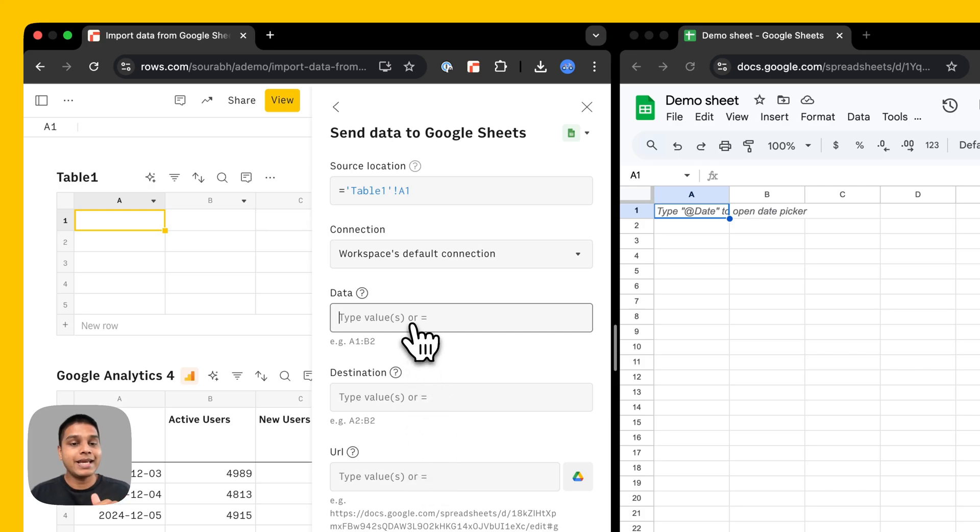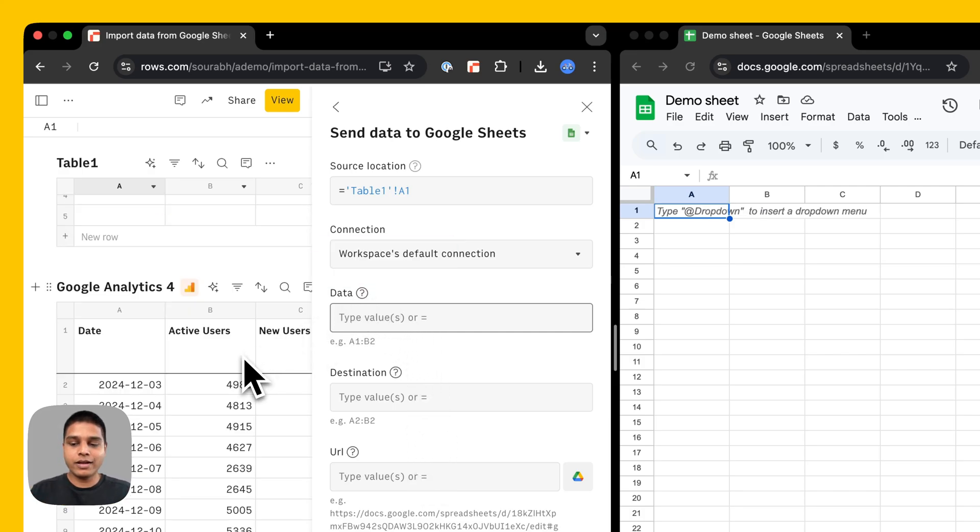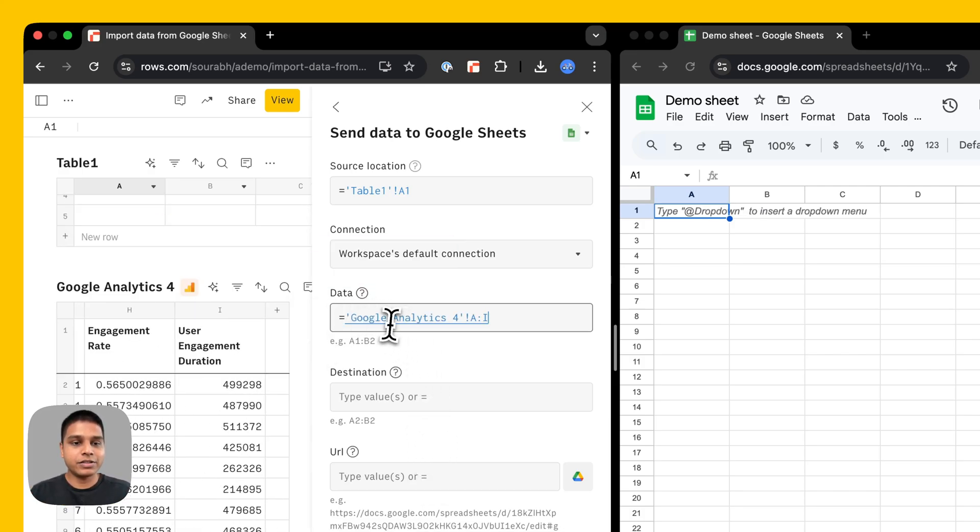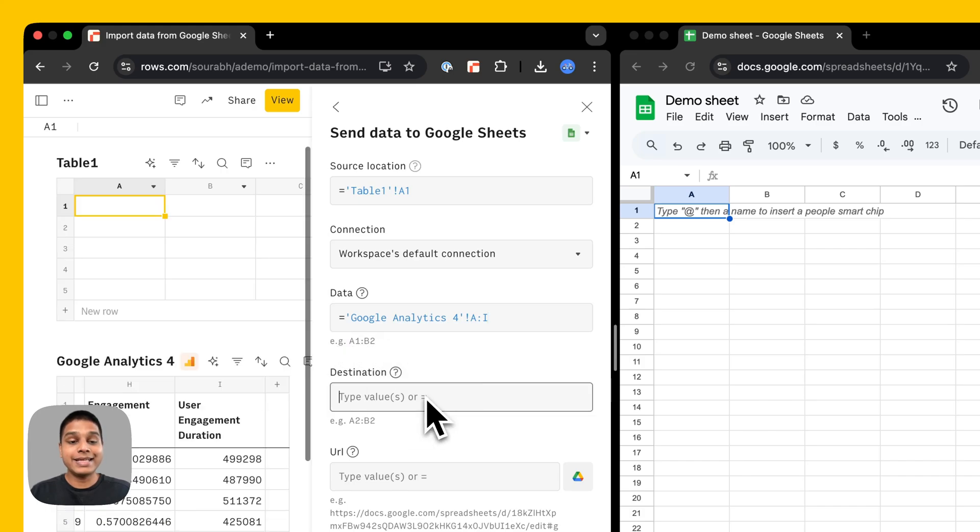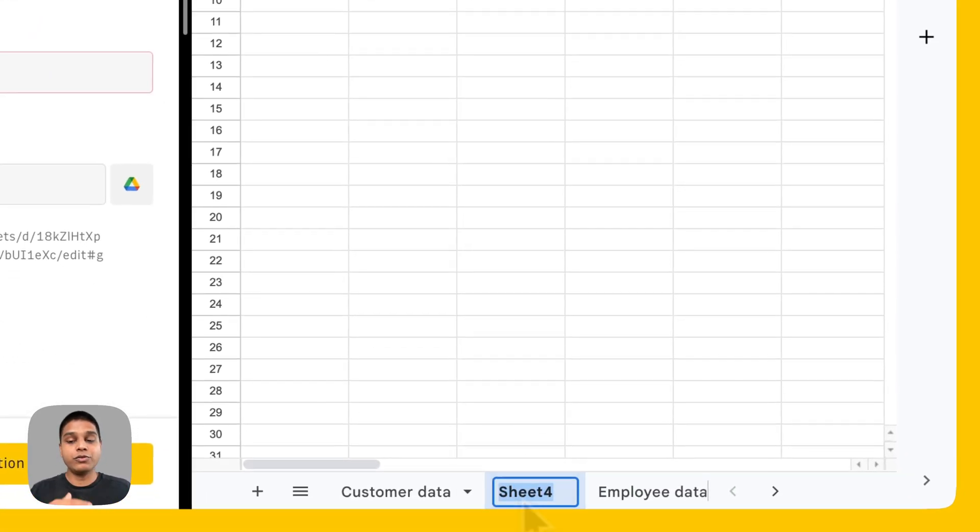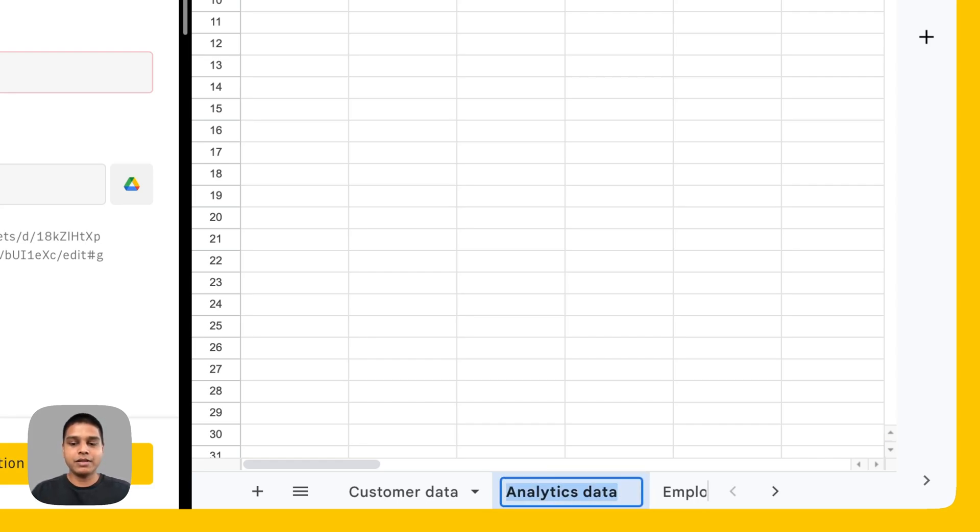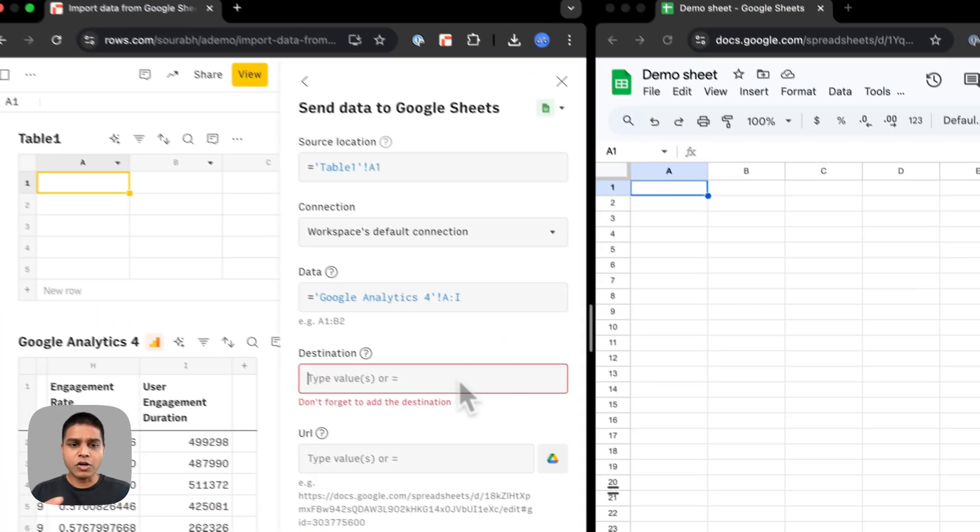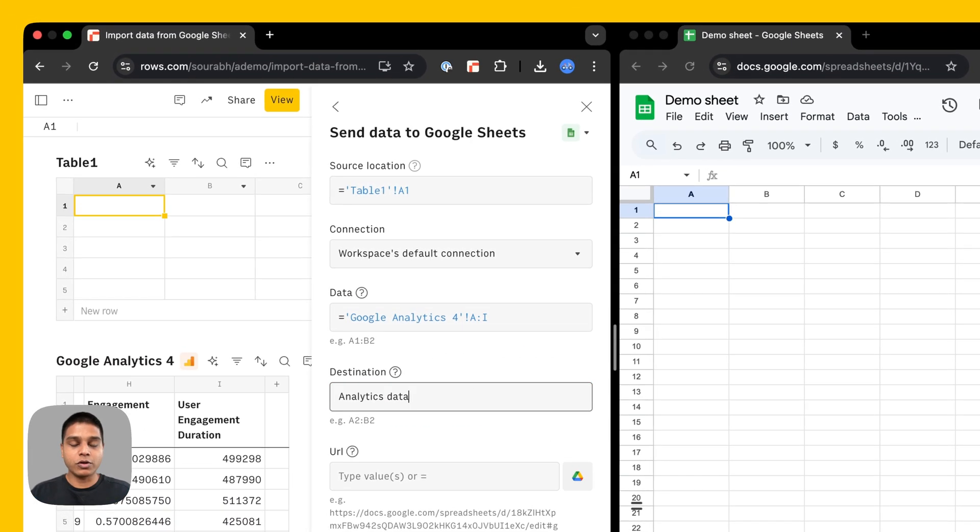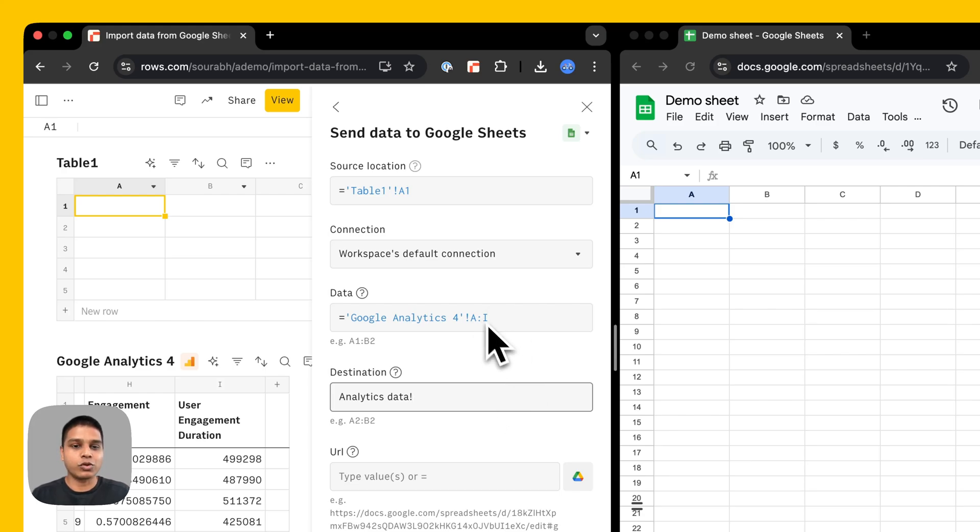Now here, the data is the source. And for that, I'm going to select this entire table here, like so. The destination in this case would be the sheet 4. You can rename this to anything that you need. So in this case, let's say I do analytics data as an example. I'm going to copy this as well, hit enter. On the destination, I'm going to paste that, put an exclamation and use the same range that I see with my source, which is A colon I.